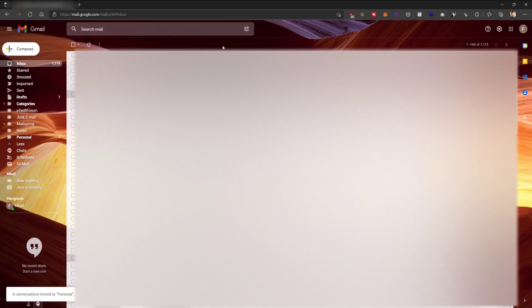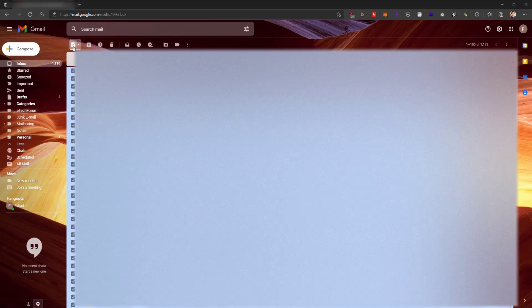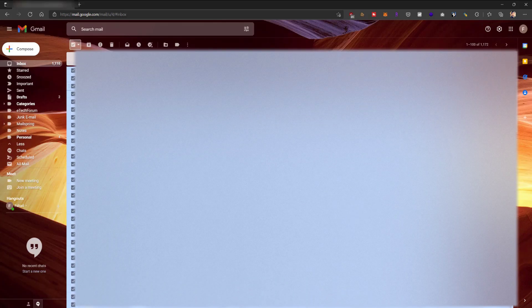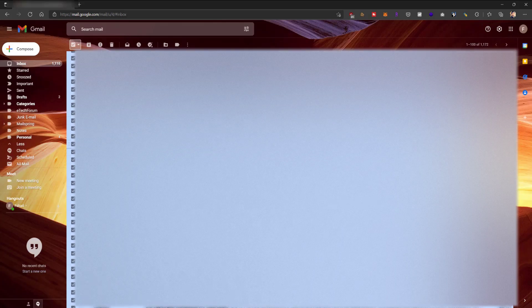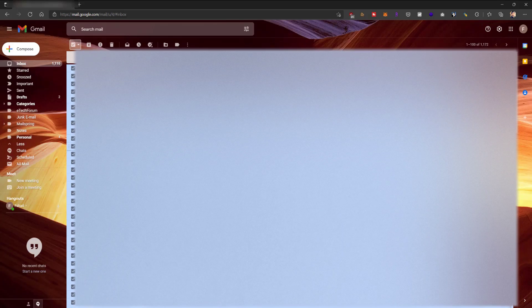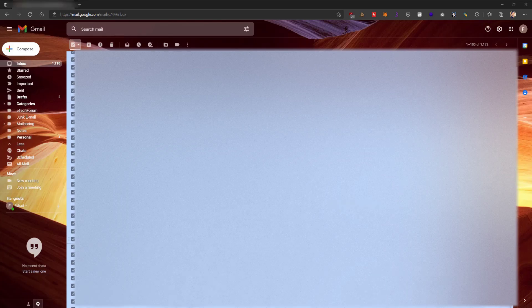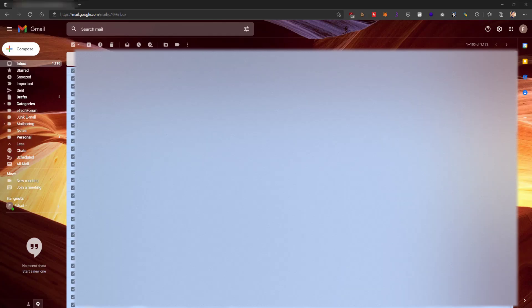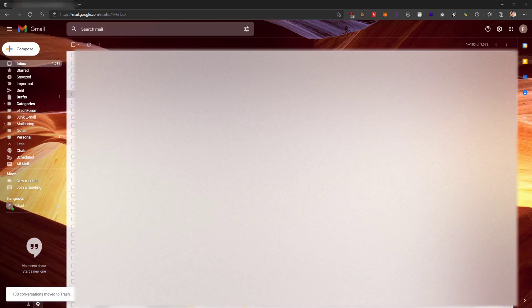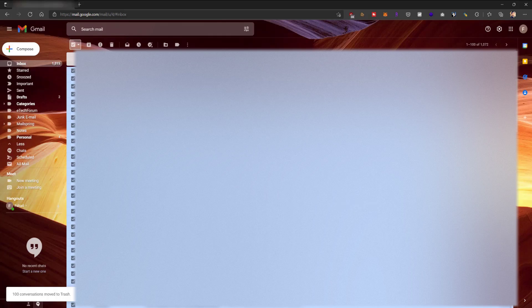So now the way to remove it all is you want to first select the select all button over here. This button technically only selects a hundred or however many emails are displaying on your home page. So it's not going to delete everything. If you do delete, you can see the counter - I have a thousand one hundred, so now I have a thousand and fifteen. So it doesn't select everything.